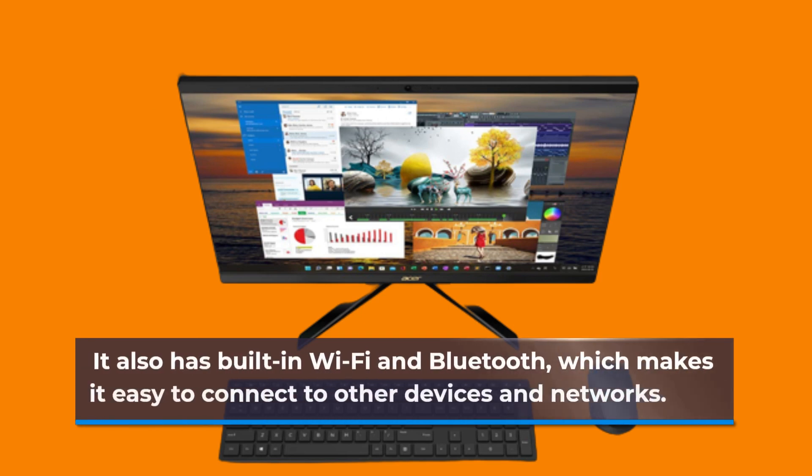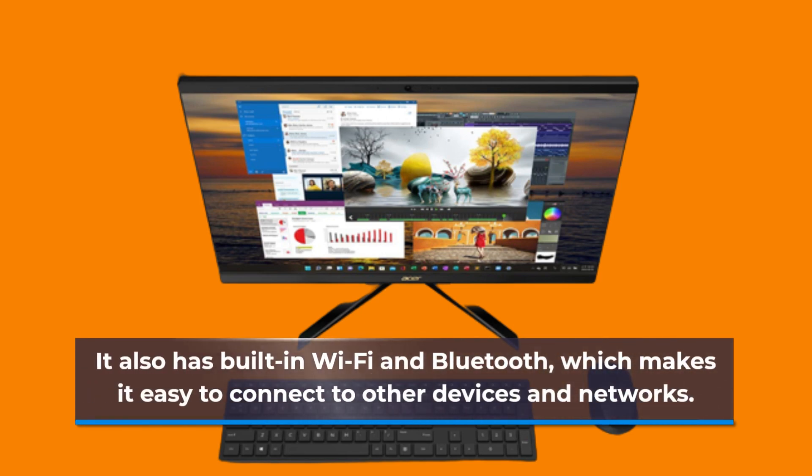It also has built-in Wi-Fi and Bluetooth, which makes it easy to connect to other devices and networks.